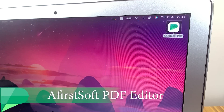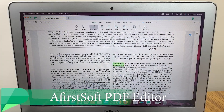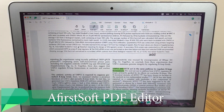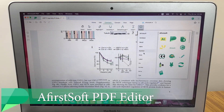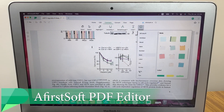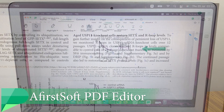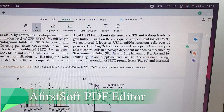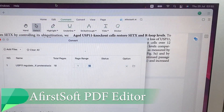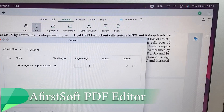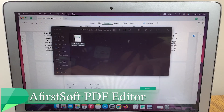Have you ever wished to quickly edit and make changes to your PDF file, or simply convert hundreds of images into a PDF? Today I have the most advanced PDF editor called Airst Soft PDF Tool, which can make the life of students and professionals very easy.